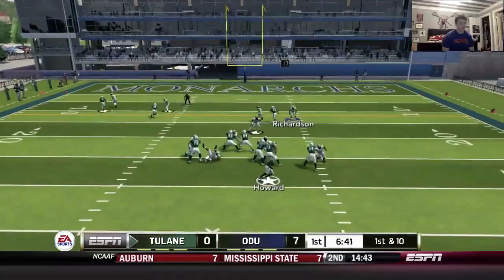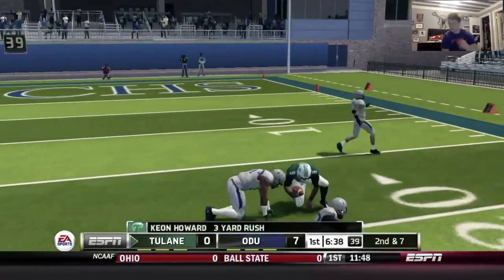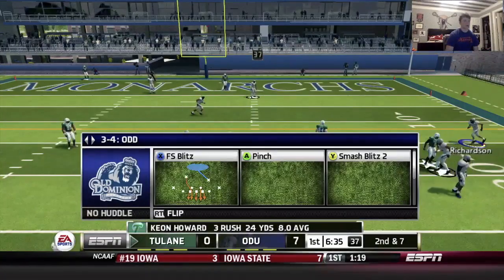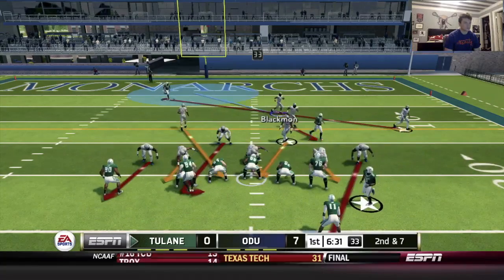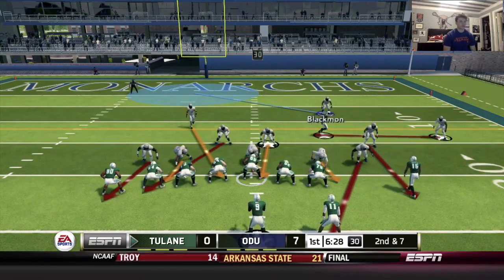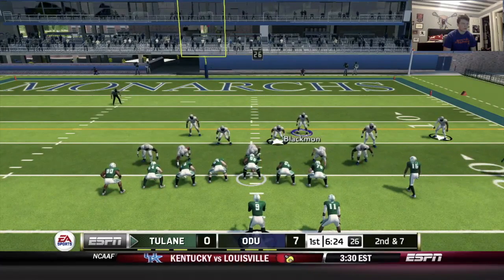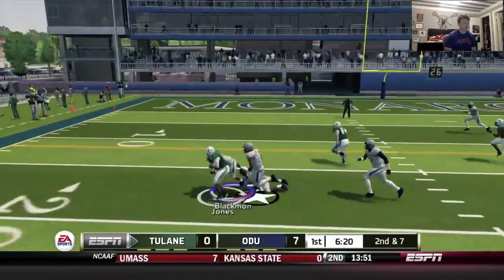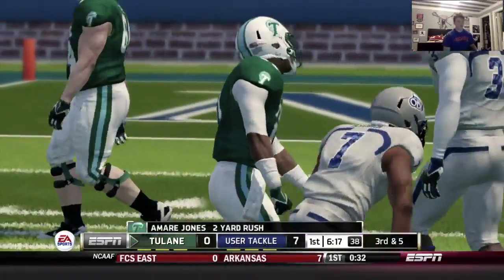Play action pass — taking off on a scramble. Going to blitz the free safety here. Second and seven — run play, sweep. Third and five — pretty well done.